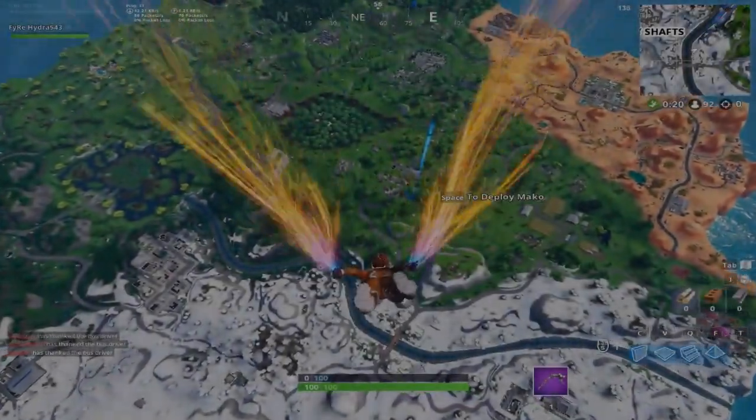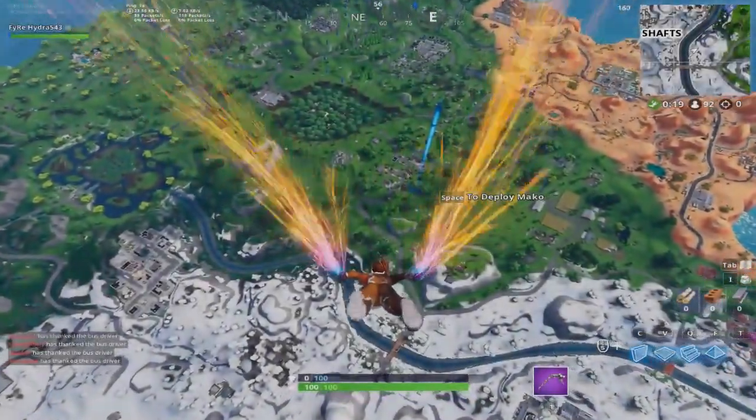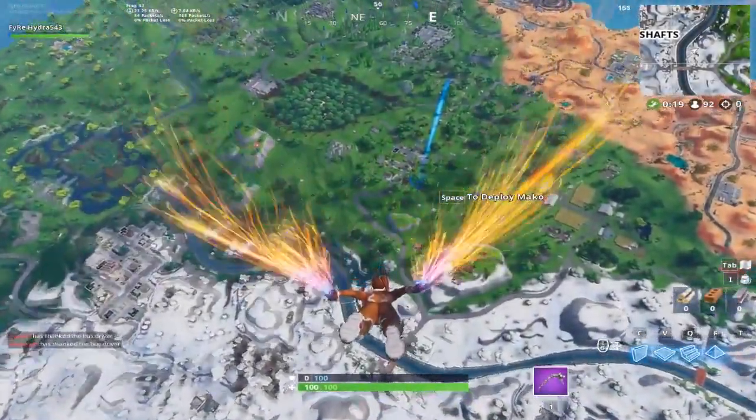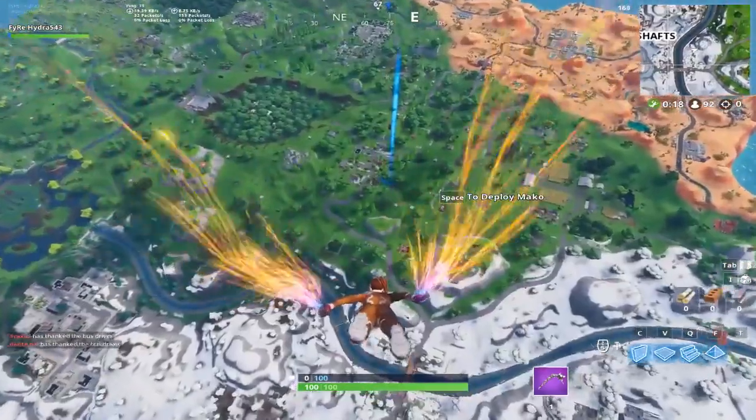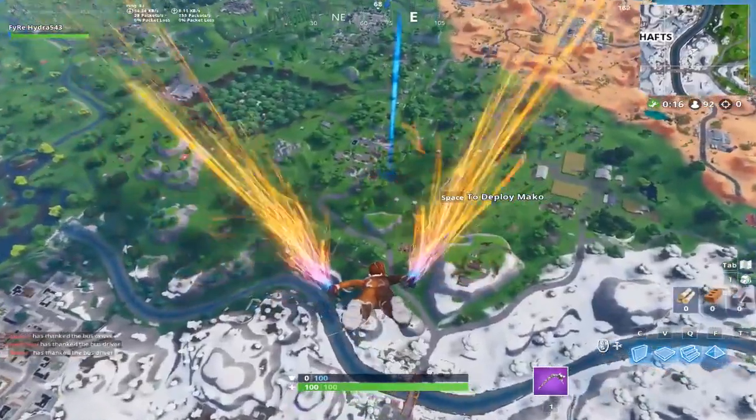Hey, what's up guys? Hydro453 here and welcome back to the second episode of How to Improve Your Aim.